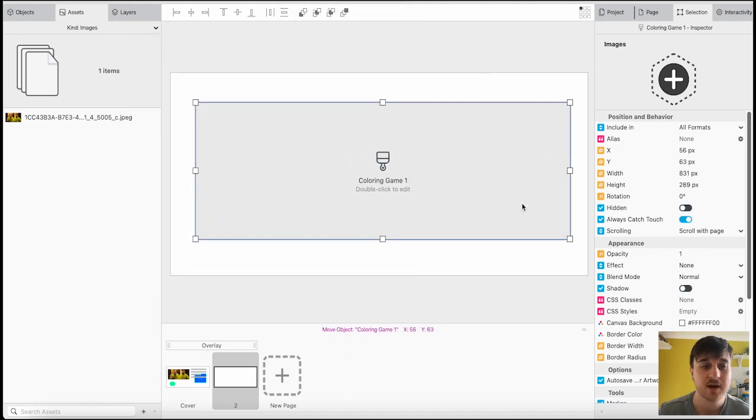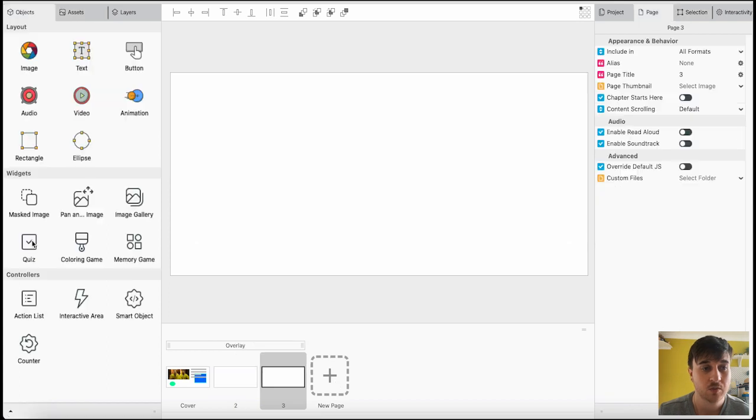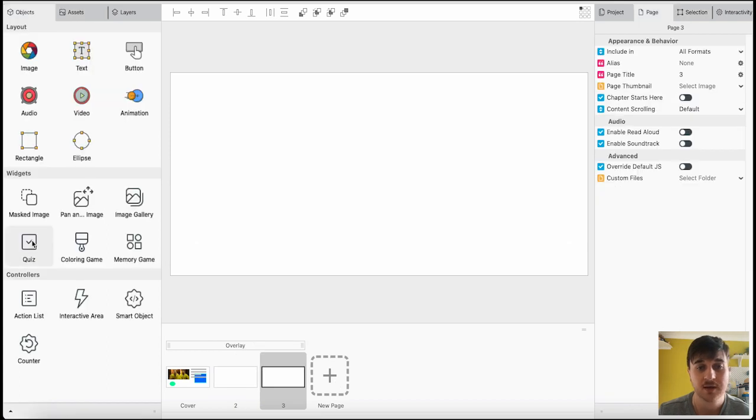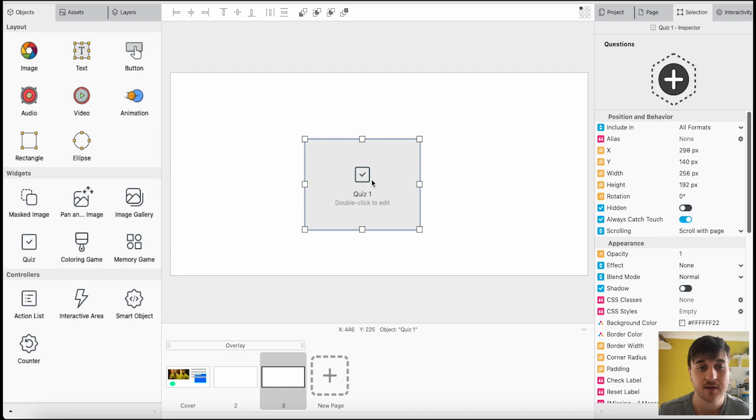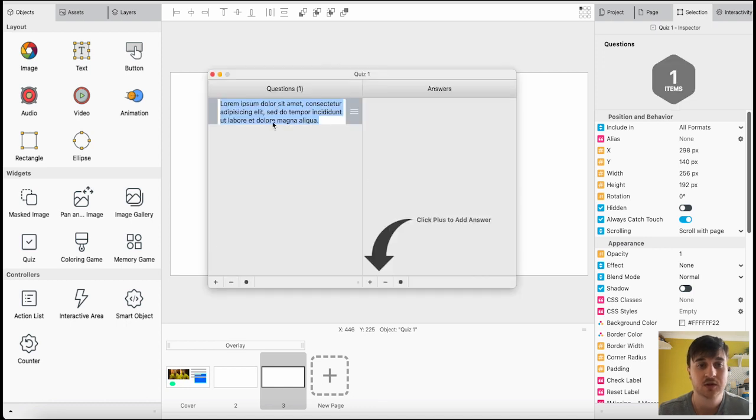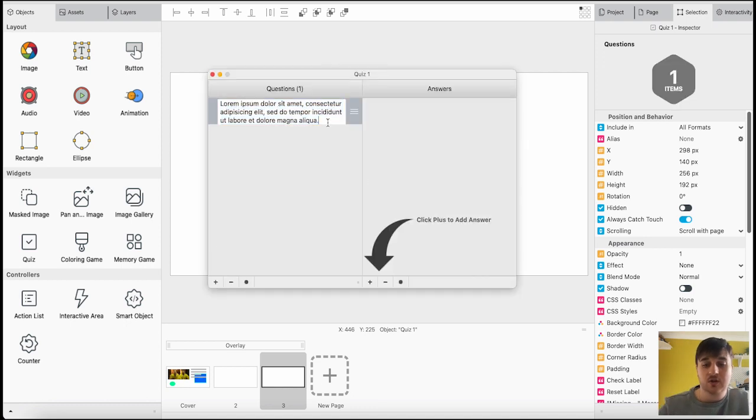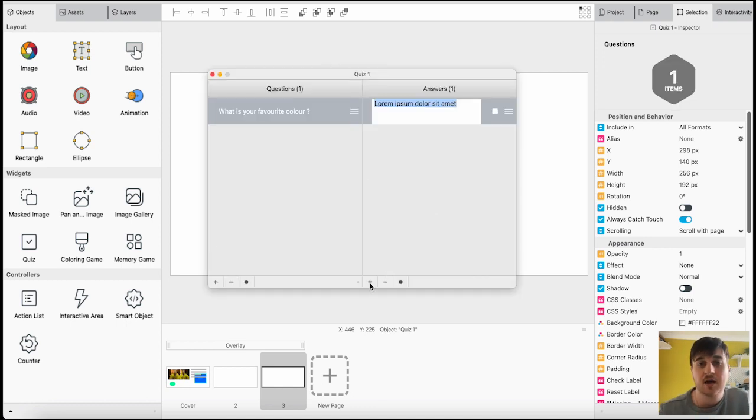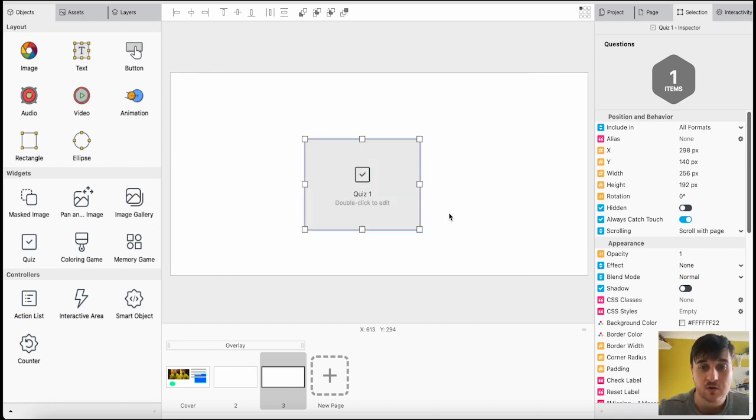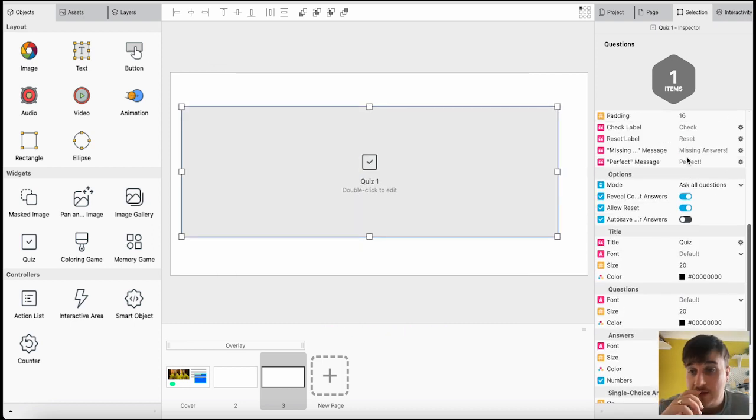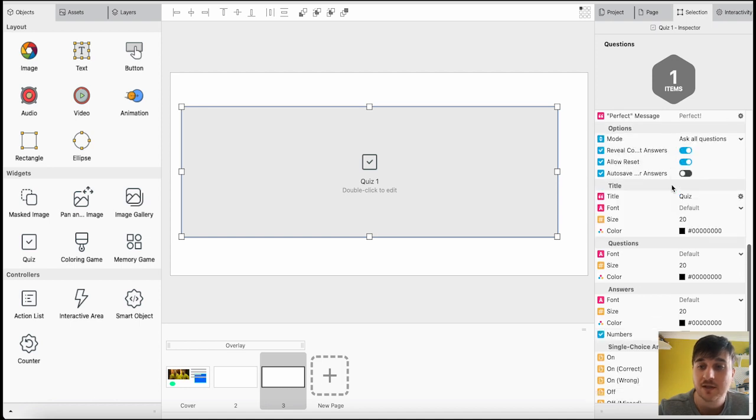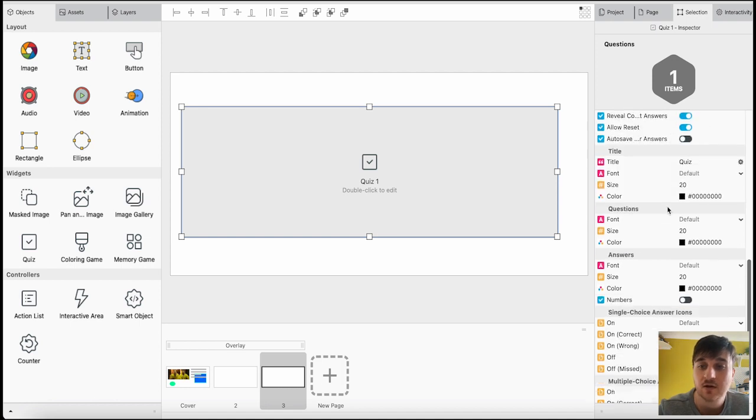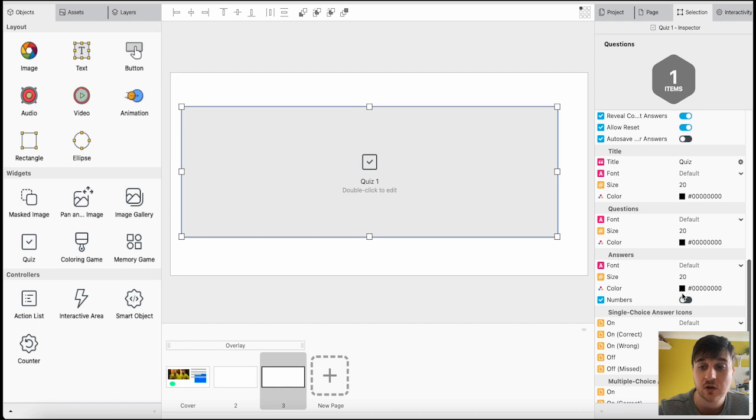And then, say if on the next page, we wanted a quiz to display, then we could drag that on there, click to edit. Then, we could click on the plus to add a question. Then, we could add answers. Then, we could resize that as well. And we've got loads of different options, where we can set the color. You could set the questions color and the answers color.